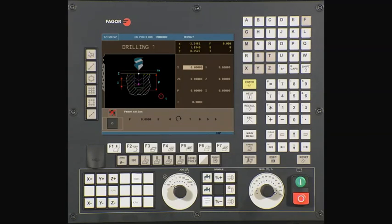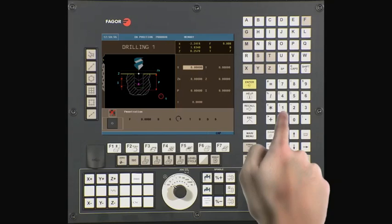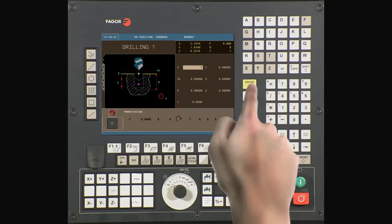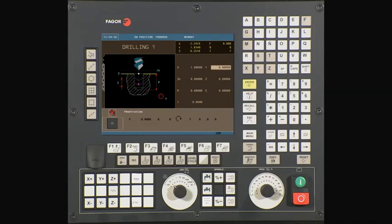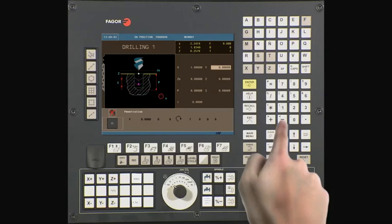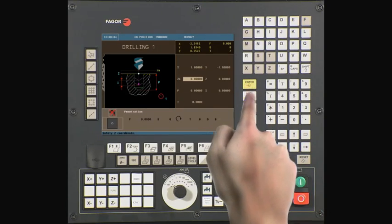X is the center of your first hole on the X axis. Type 1 inch and press Enter to continue. Y is the center of your first hole on the Y axis. Type minus 1 inch and press Enter to continue.